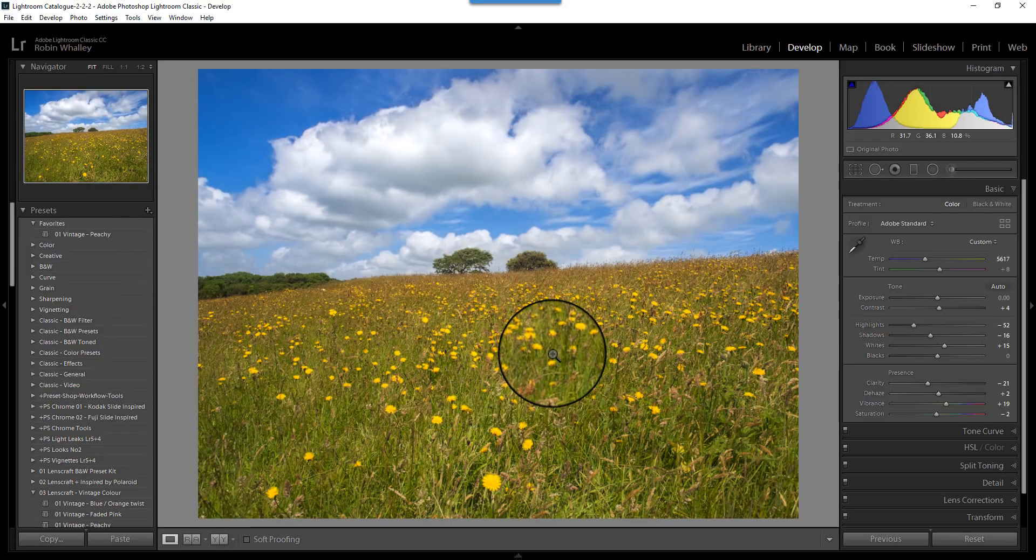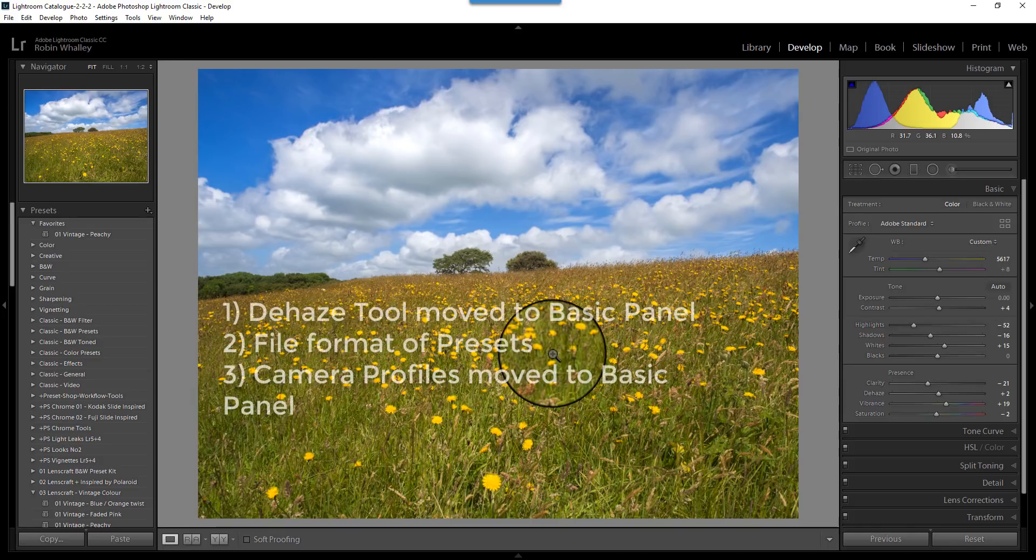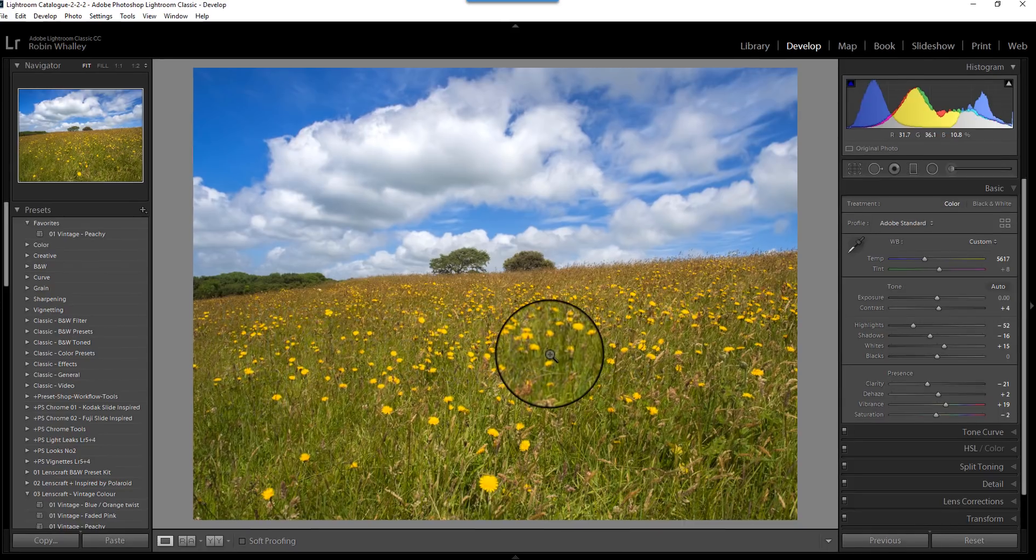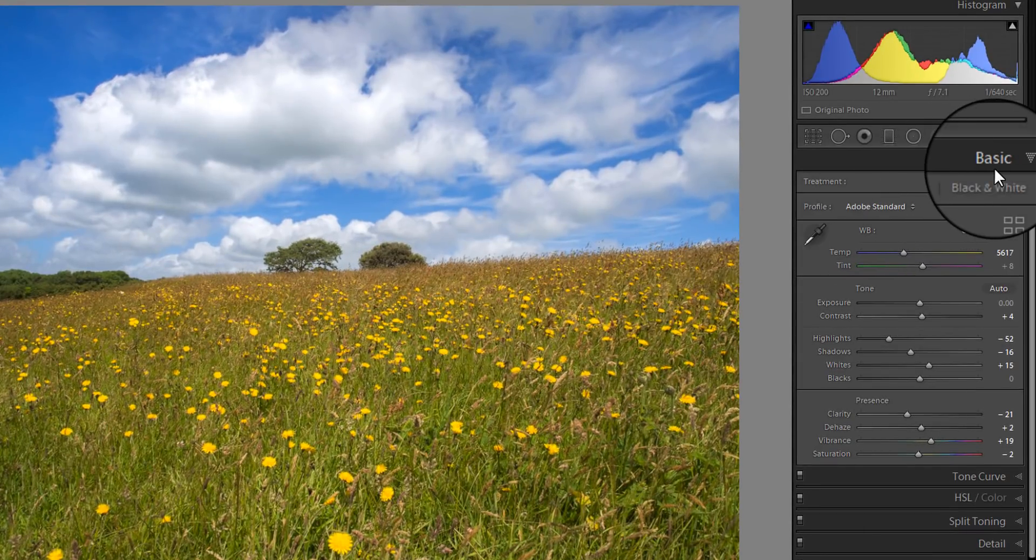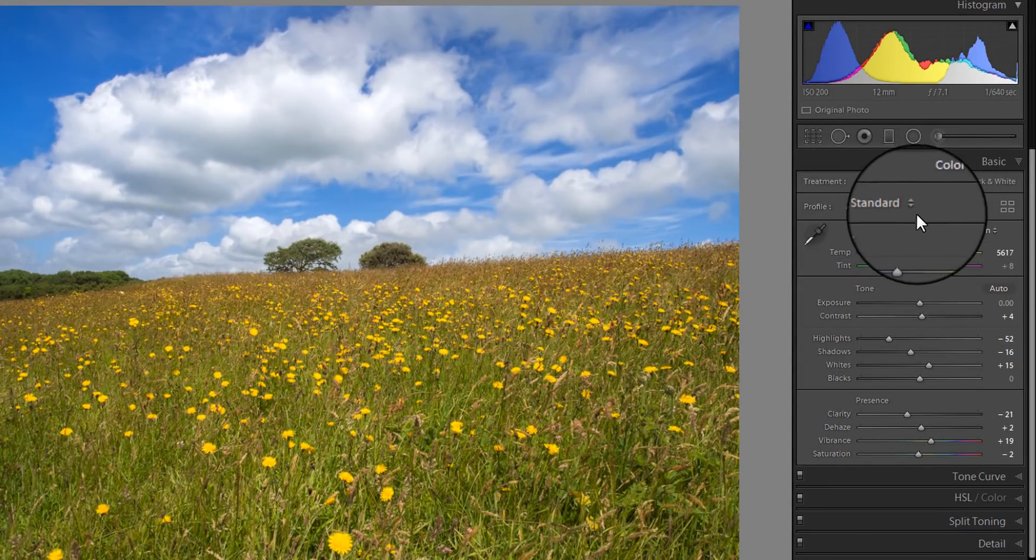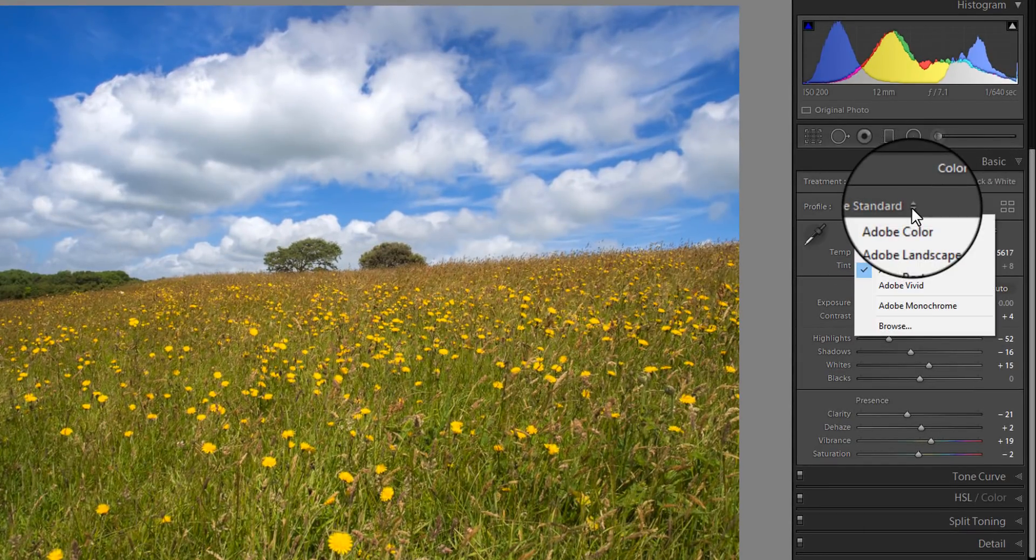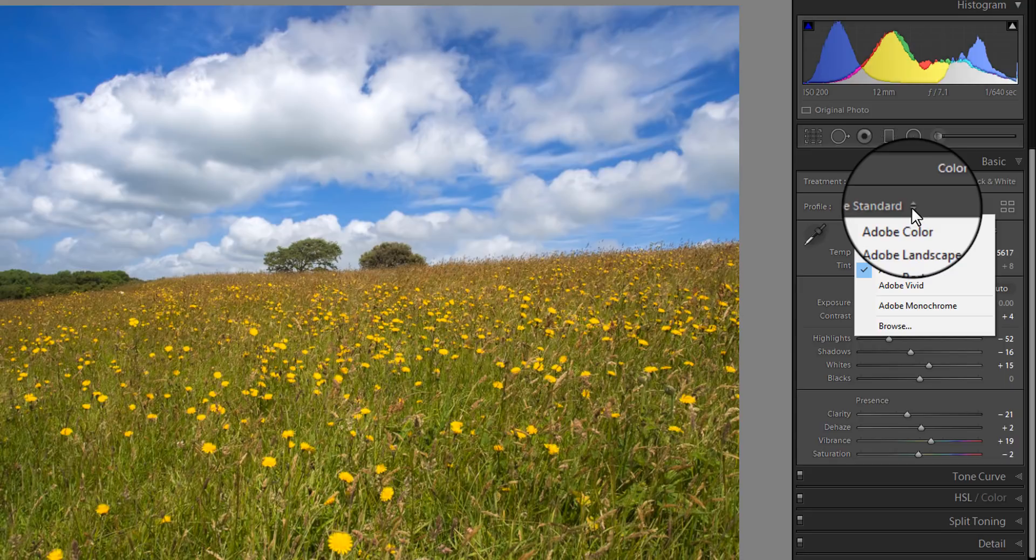We'll go back to looking at the main change that I think's been introduced in here. So far, we've looked at the de-haze tool, the changing format of presets, and at the moment, there's no real difference to how you use those. But the main difference is where the camera profiles have moved to. At the top of the basic panel, you can now see you've got the different profiles.